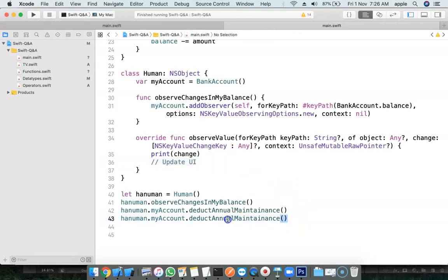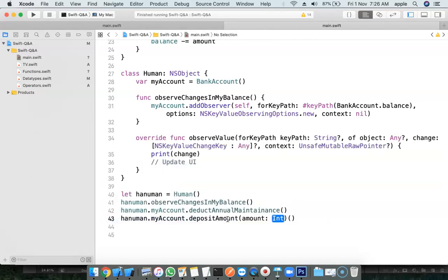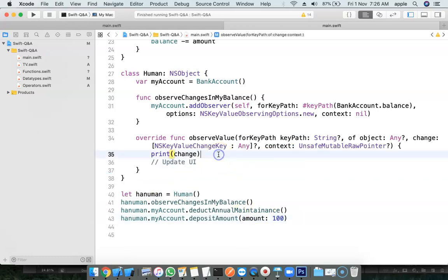Similarly, I will deposit amount. The amount is 100 rupees I am going to deposit. Let's run it.